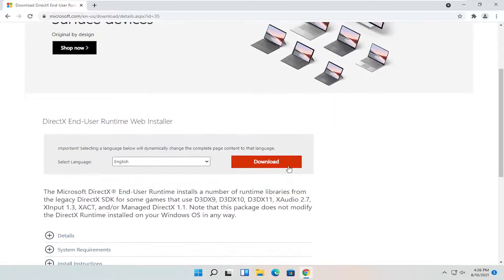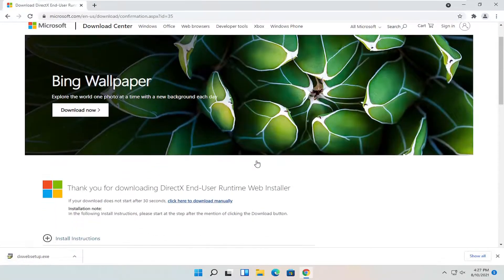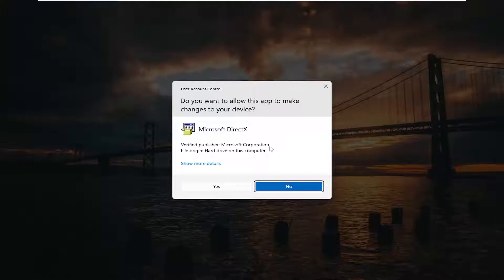And you want to select the orange download button after you've selected your correct language. And give it a moment to begin. Once it's done downloading, go ahead and open up the setup file.